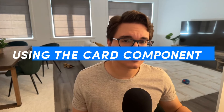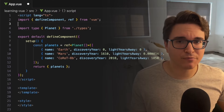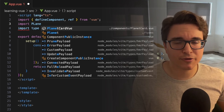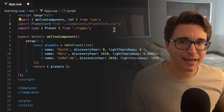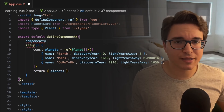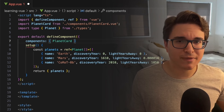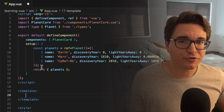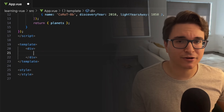Now that our data is ready, we can move on to Step 5: Use the card component in the main component. Still in the app.vue component script block, let's import the planet card. Then we must tell our main component that we will be using the planet card component, and we do it in the components parameter. Now let's implement the template block. We will define a div element, and inside this element we will define the planet card element. Here we're going to use the v-for directive.